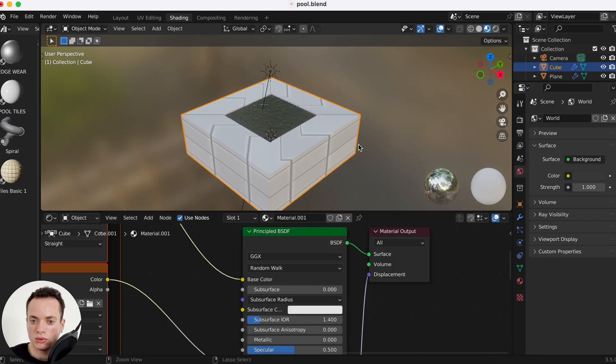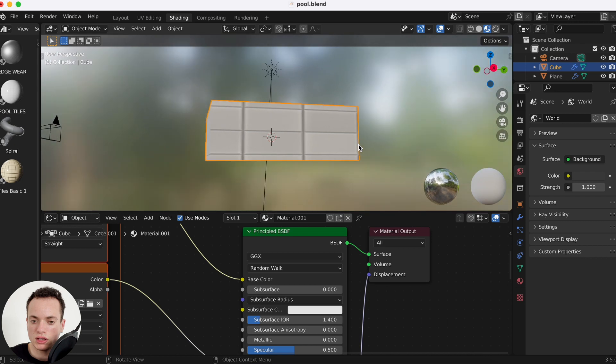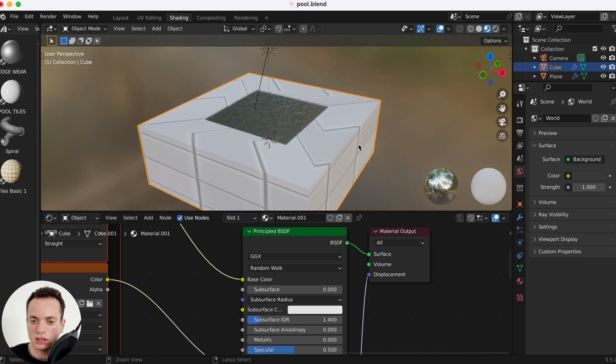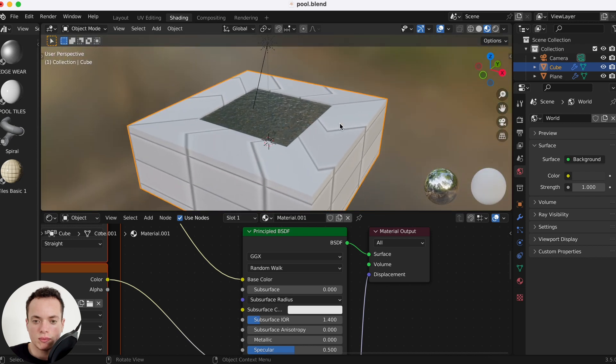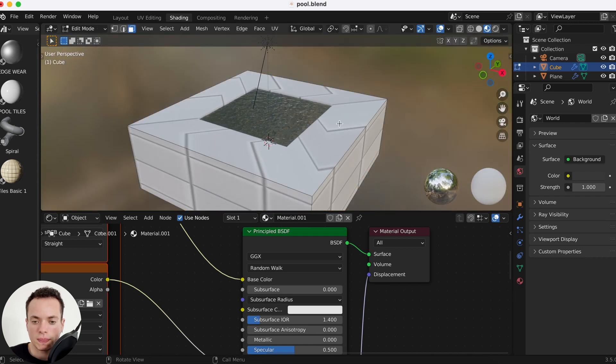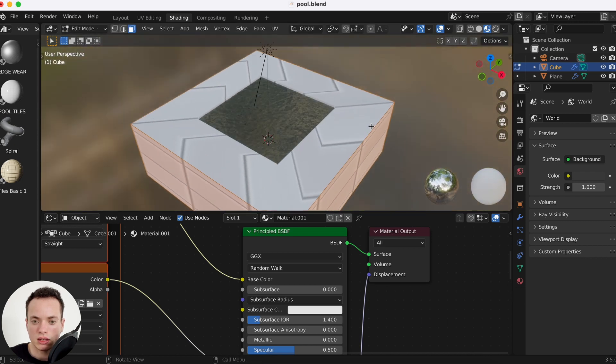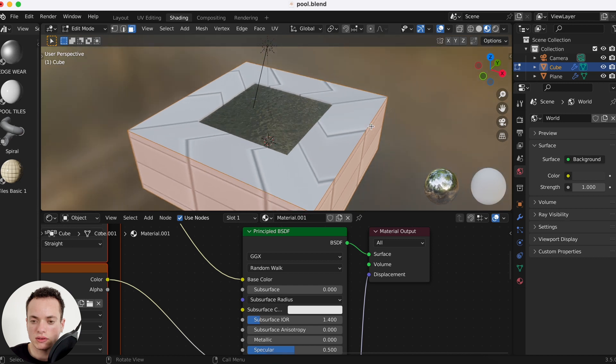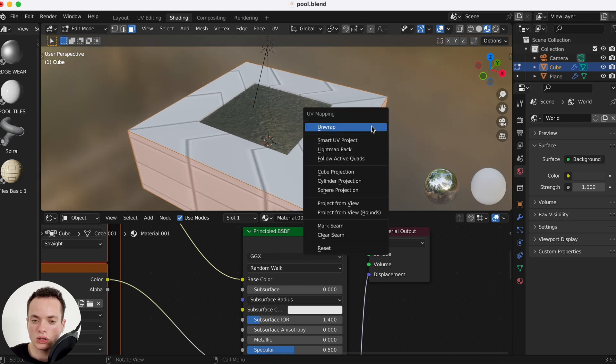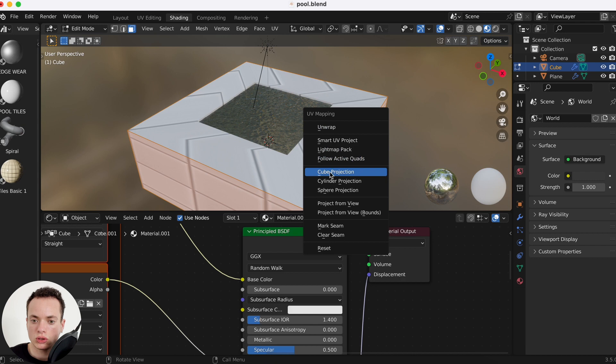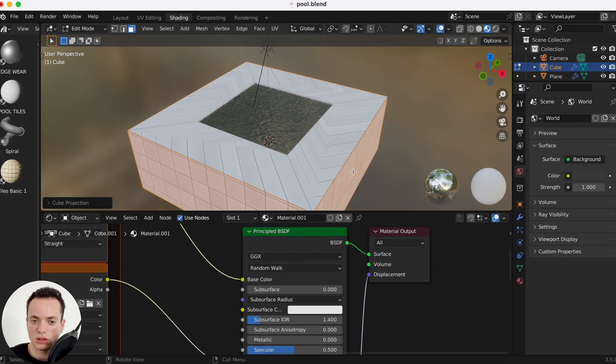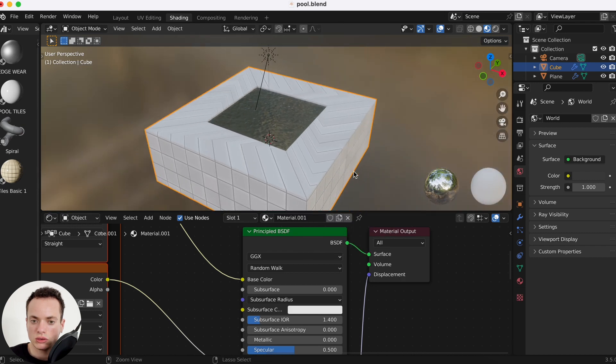I'm going to get this, A to select everything, and then principal texture setup. Then the tiles are here but you see it is really really ugly. Tab to go in edit mode, A to select everything, U, and then it is a cube so we're going to do cube projection.